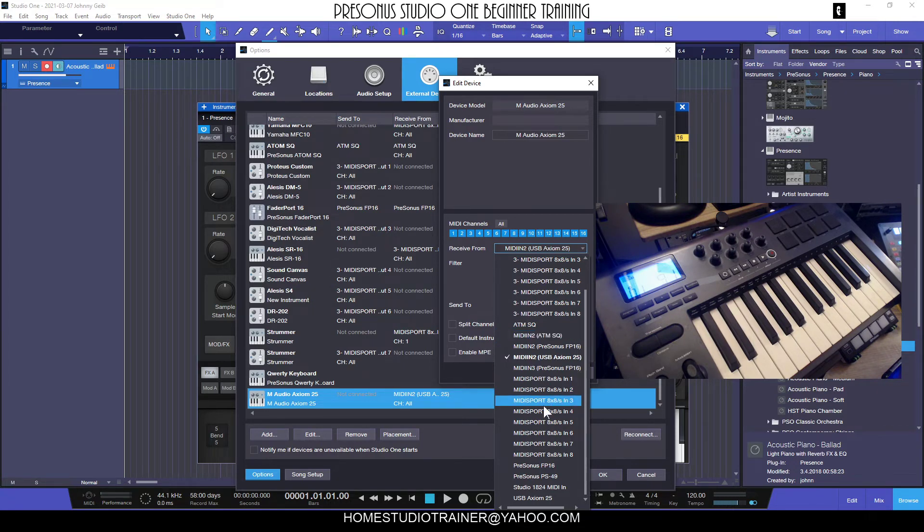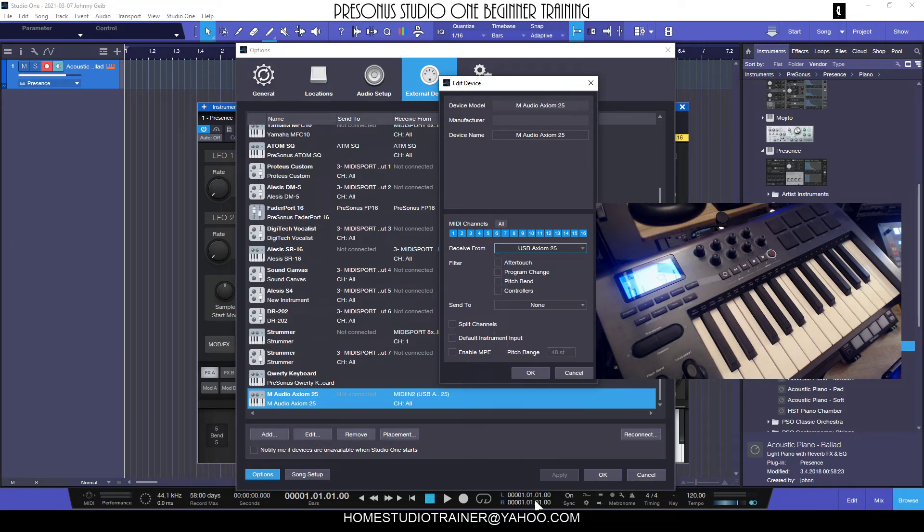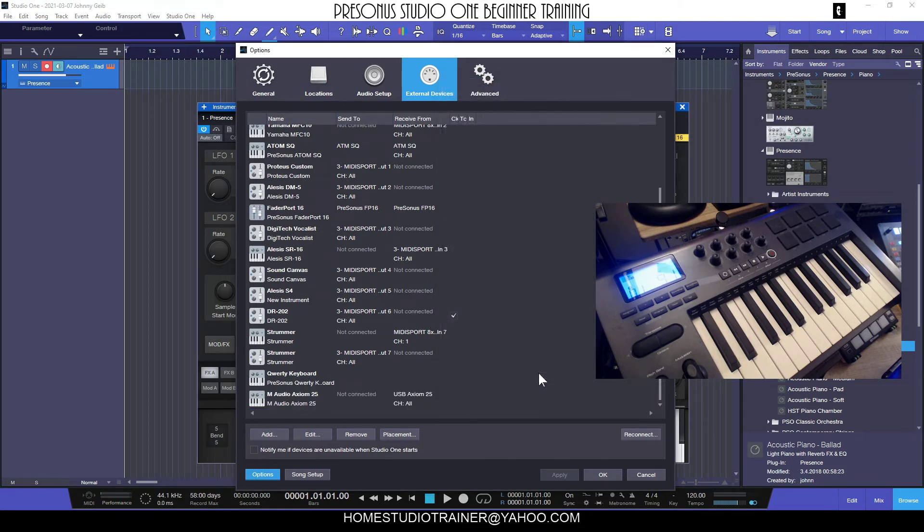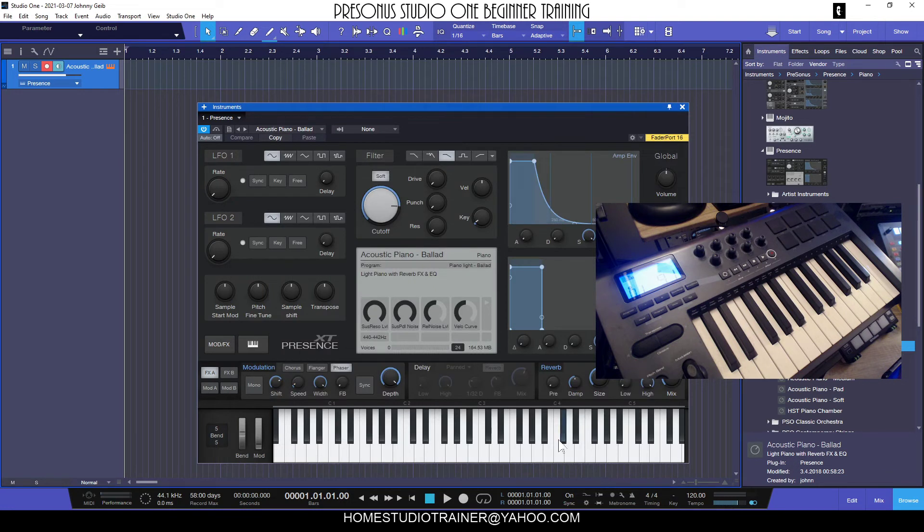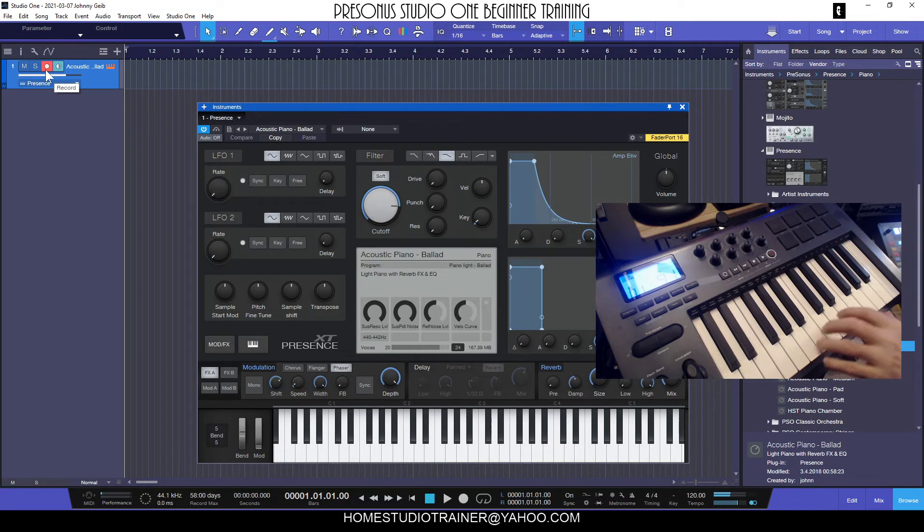So I chose the wrong Receive From designation. I'm going to go ahead here - here's USB Axiom 25, really simple. I'm going to select that instead. I'm still going to leave the Send To set to None and click Okay. I'm going to click Okay here. And since I got the instrument pulled up and I have the track armed - ha ha, perfect!